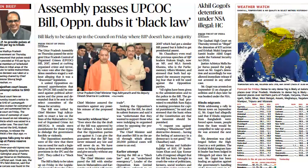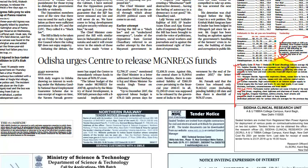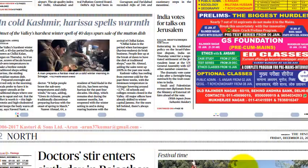The weather forecast shows Ghaziabad currently has the most severe air quality index — almost 500 — making it the worst in the NCR region at present.